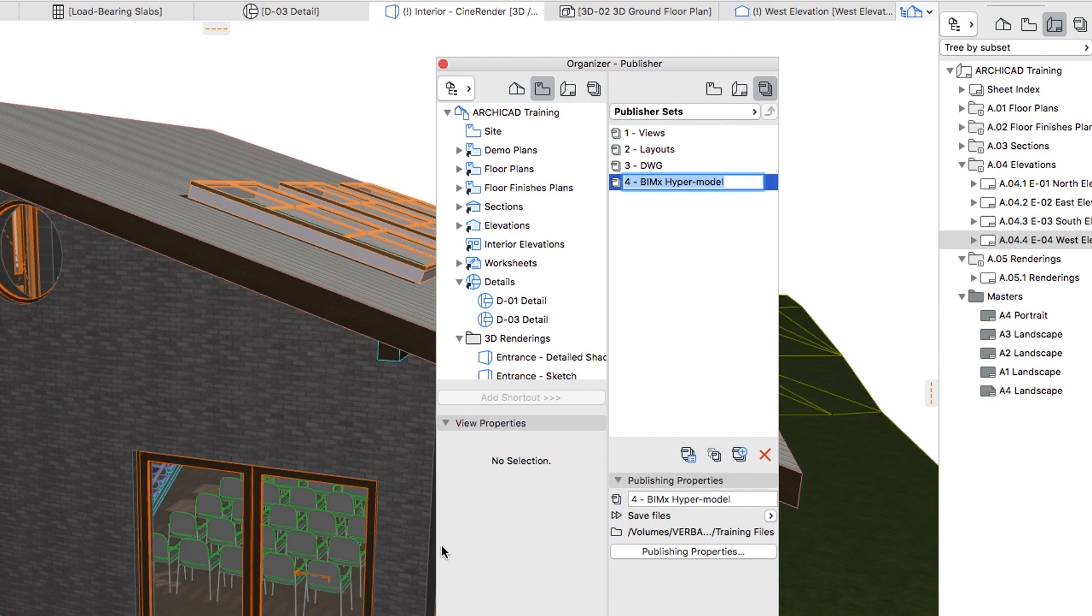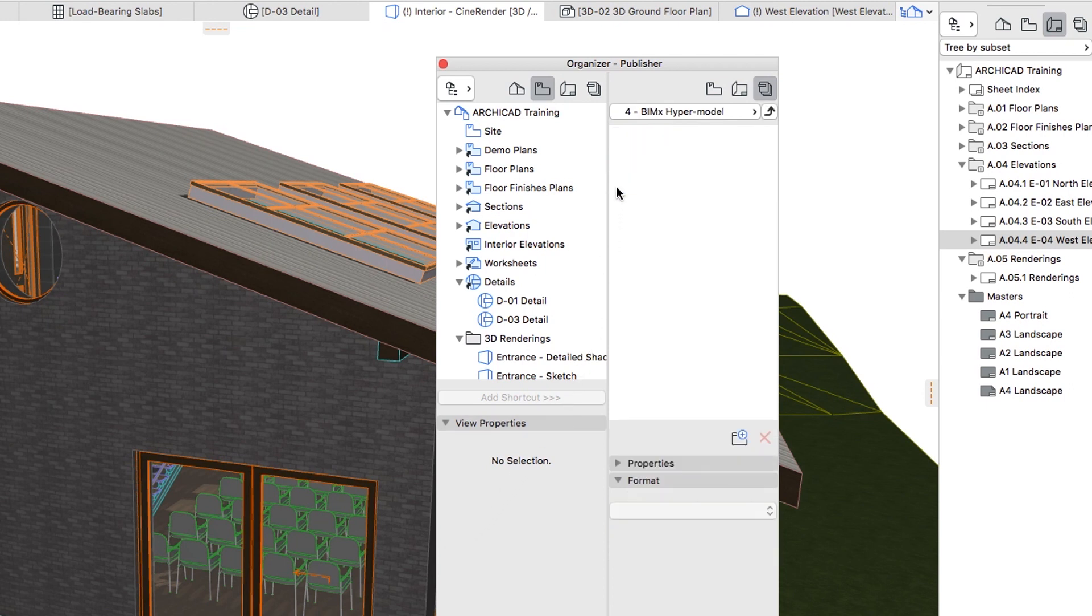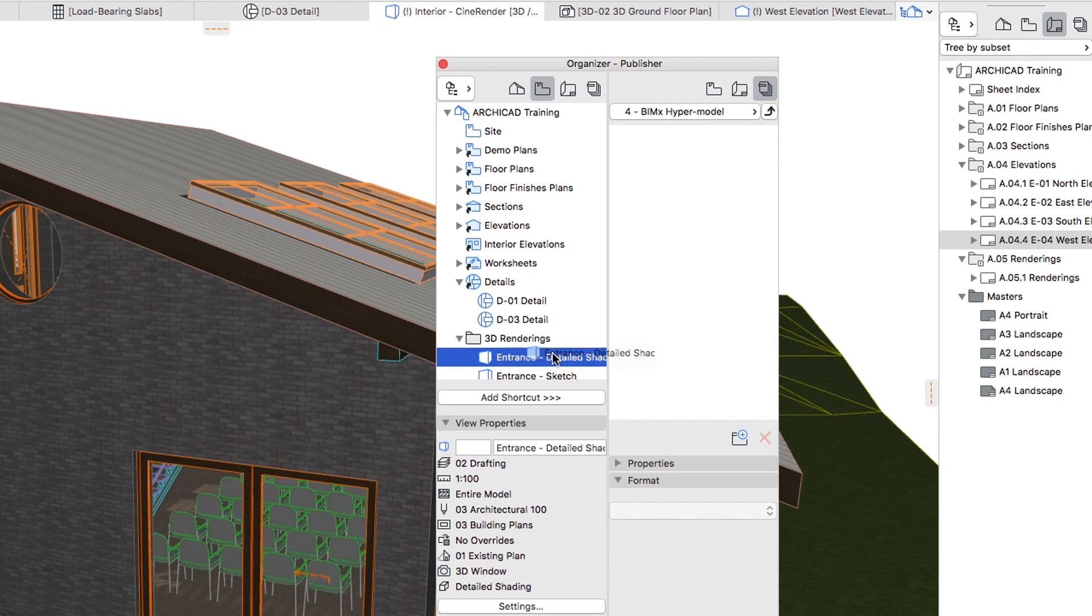In the right-hand panel of the Organizer, double-click on the 4 BIMx hypermodel set, then in the left panel select the View Map. Drag and drop the Entrance Detailed Shading View from the 3D Renderings Folder.